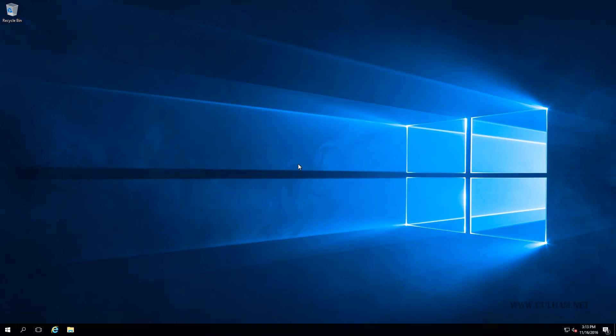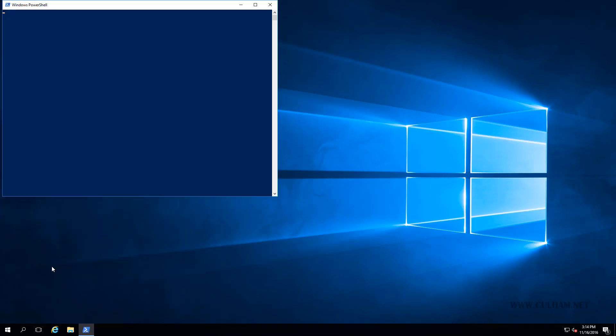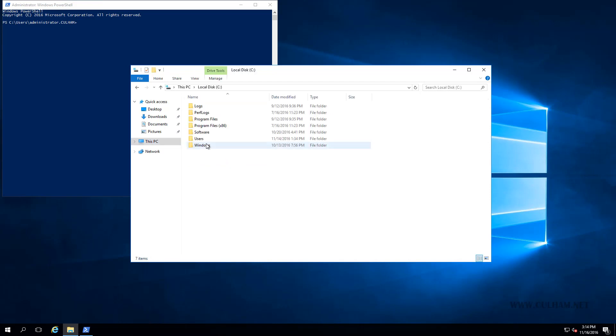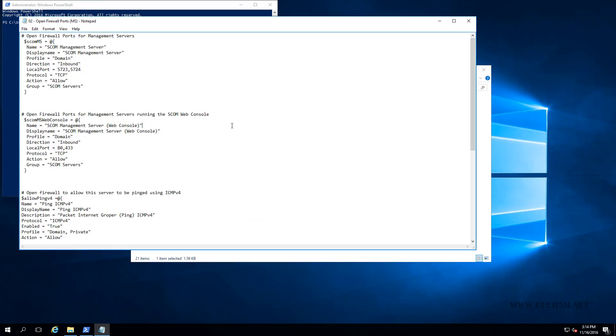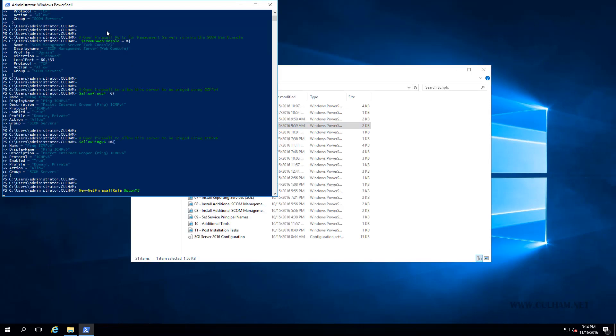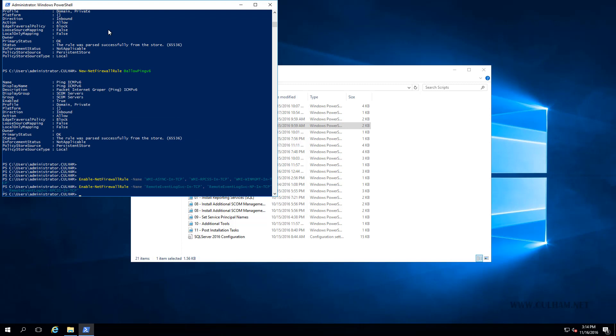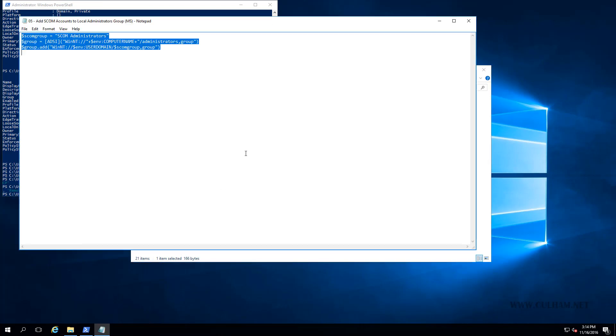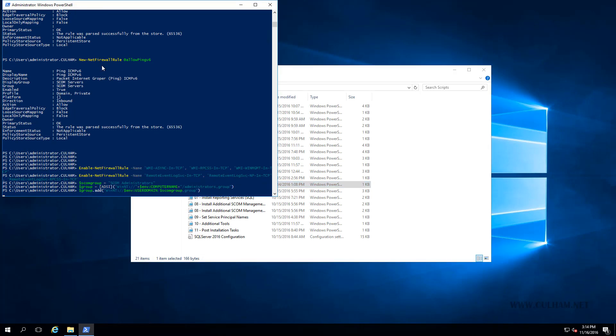Since we've already seen how to do this manually, the first steps for me are to run the scripts to open up the firewall ports, add those accounts, the action account and the DAS account to the local admin group. Let's open up a PowerShell prompt and locate in Windows Explorer our scripts folder. The first script for us will be to open up the firewall ports for the management server. Let's copy and paste that into the PowerShell prompt. That's done. Our second script will be to add our SCOM accounts to the local admin group. And that's done.